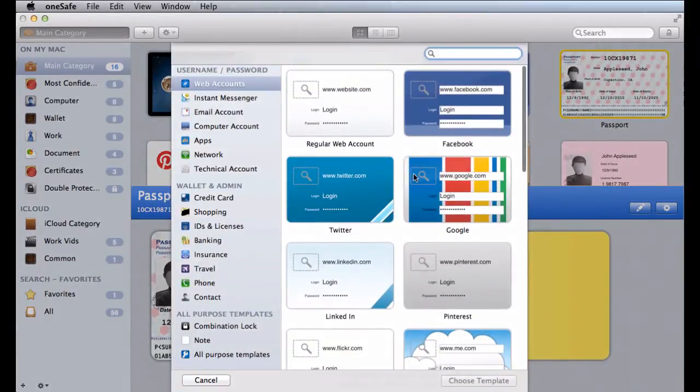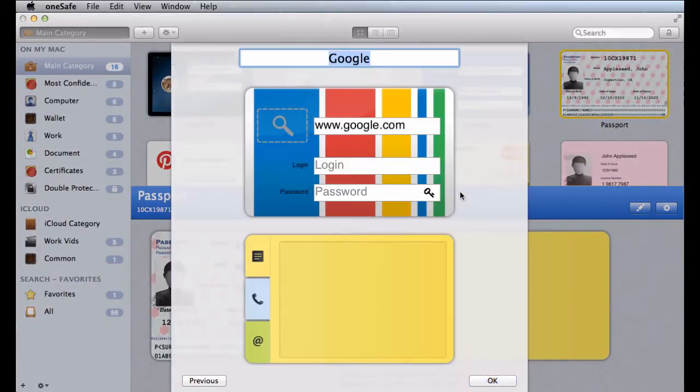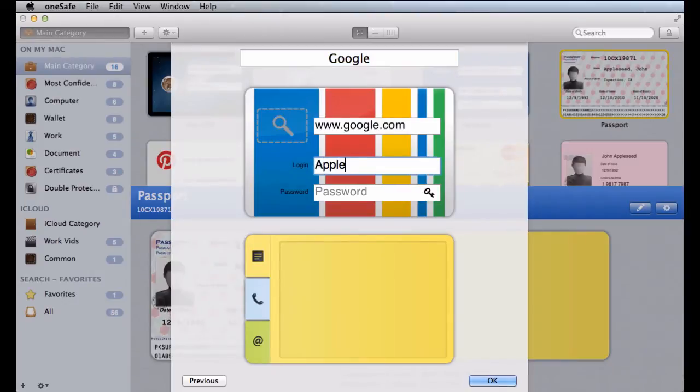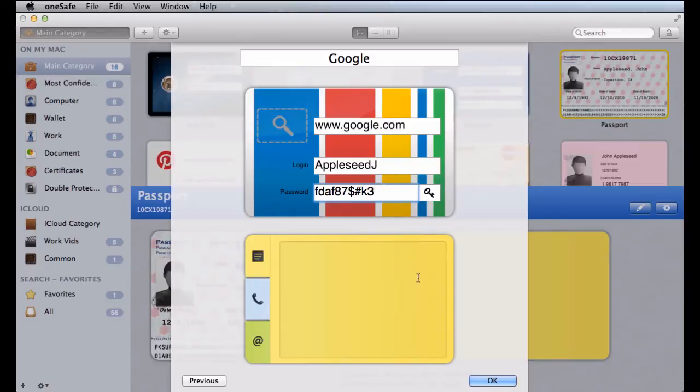Just enter your data into OneSafe's intuitive ready-made templates. It's quick and easy to do.